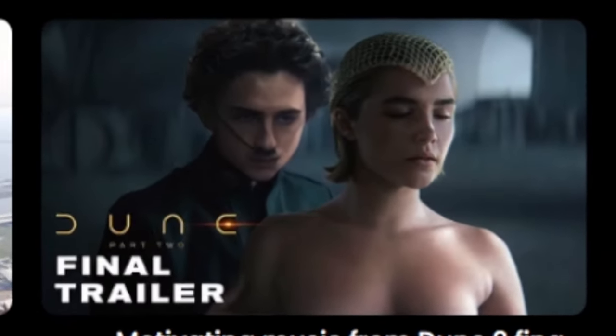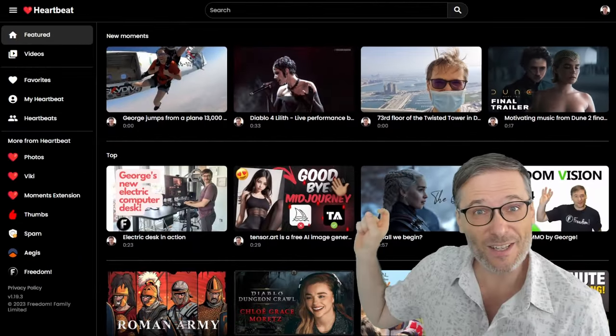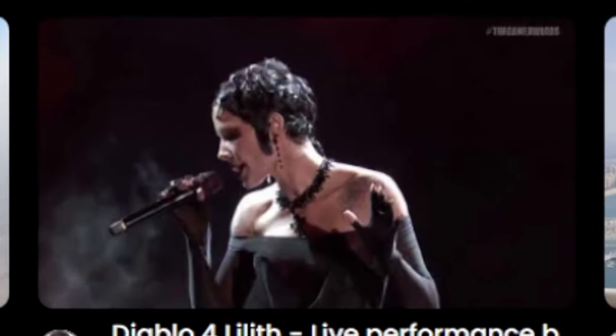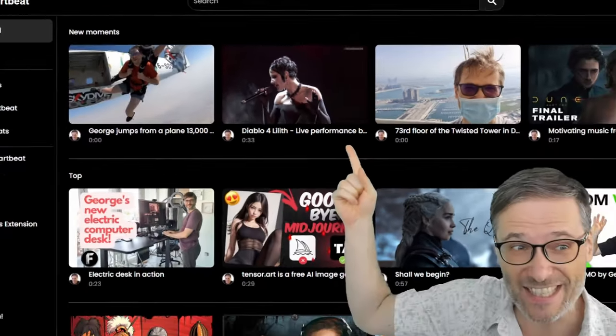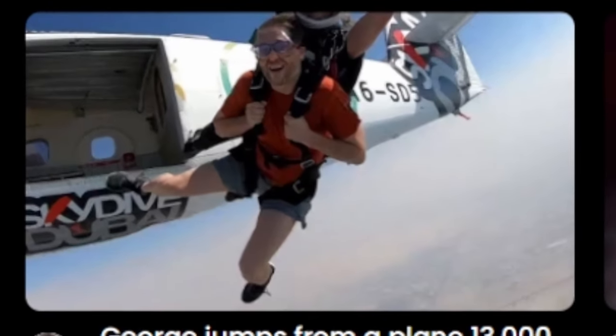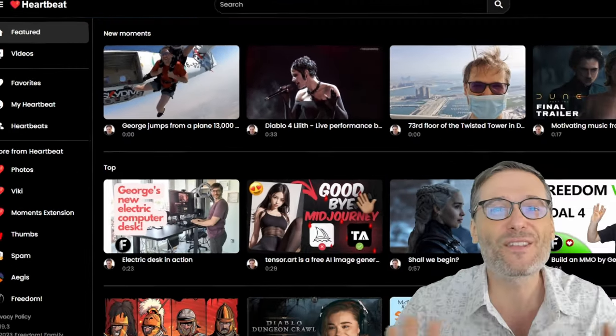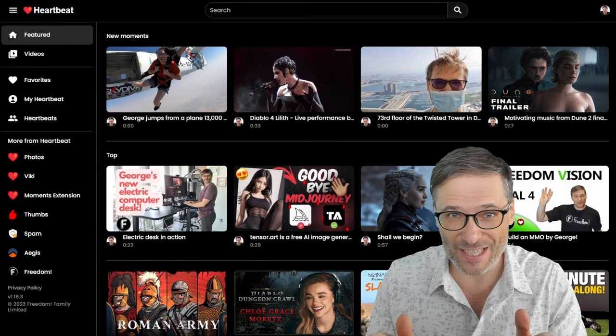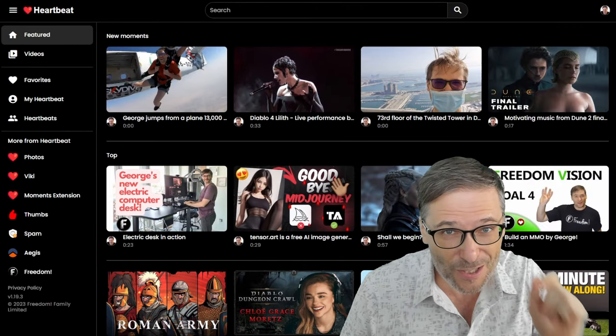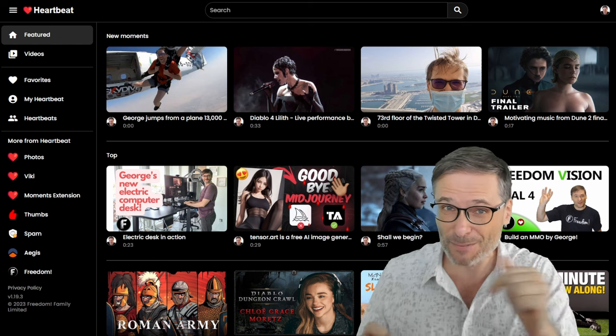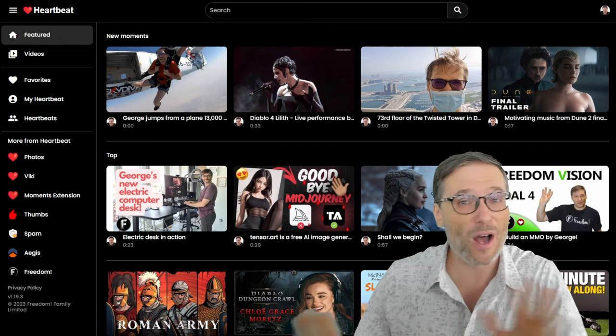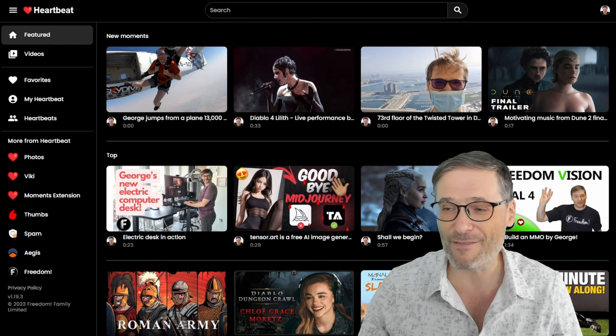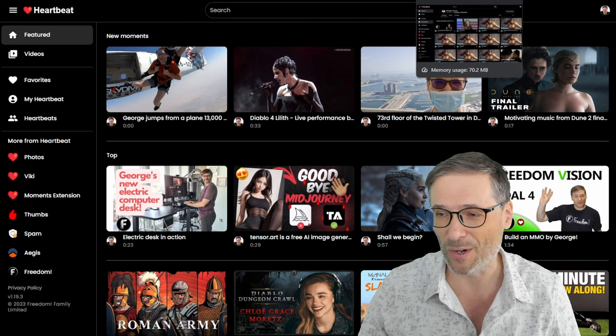This is the new Dune 2 trailer moments. This is the live music performance by the talented Halsey. And then this is me jumping out of an airplane in Dubai. These are the moments you can create using the Heartbeat Moments Chrome extension just by pressing the H key while watching any video on YouTube. Let me show you how it works.